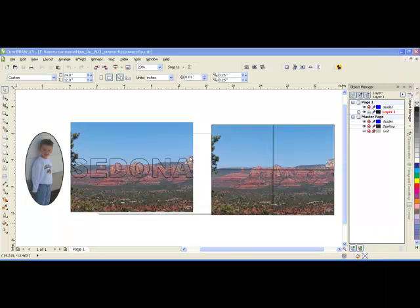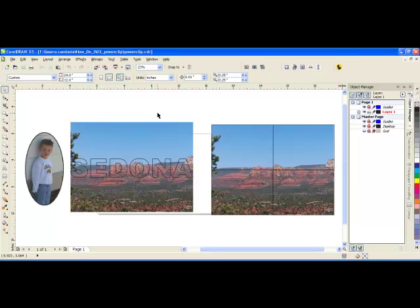Hello. Power Clipping enables you to take an image and put it inside a container or a shape. You can see over here, my son was put into an oval.